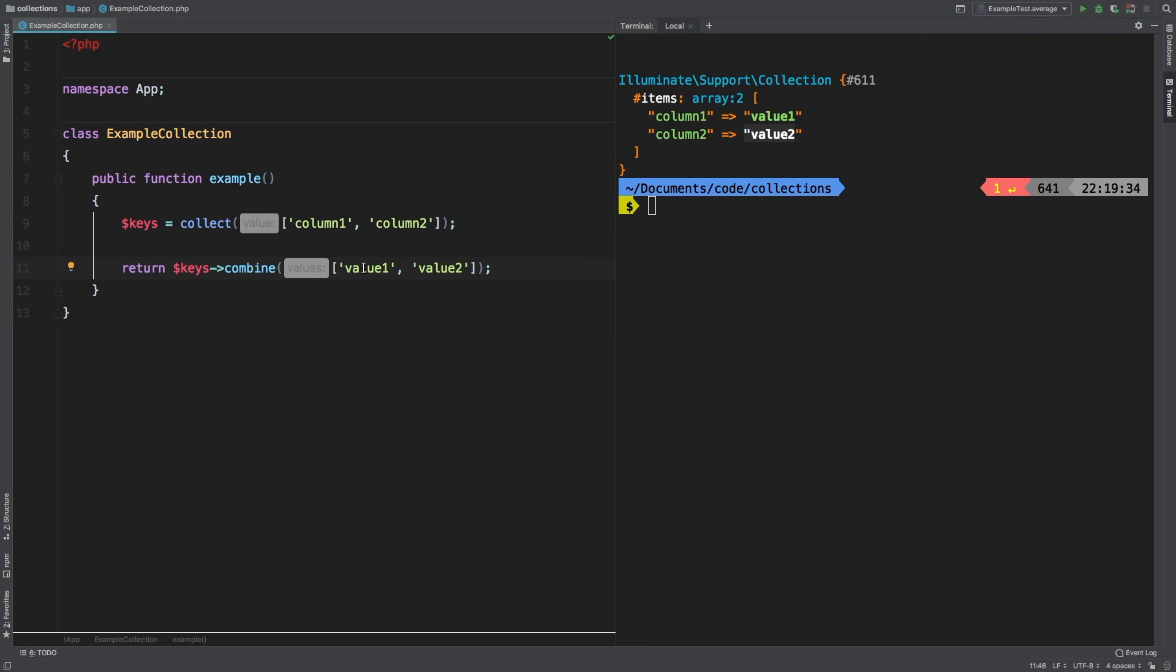As you can tell, it created a combined collection of this first key matched to this first value, and then used the second key and matched it to the second value.